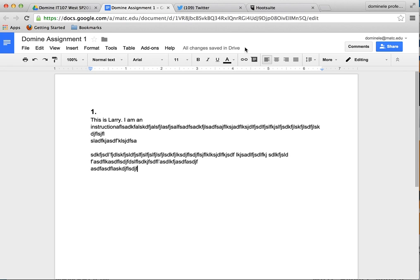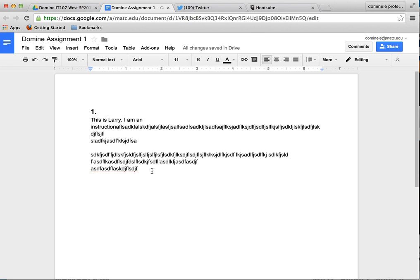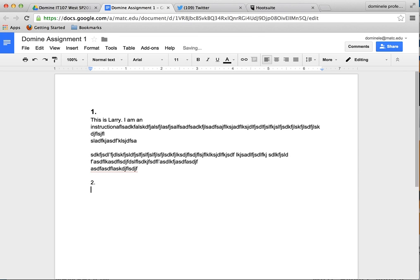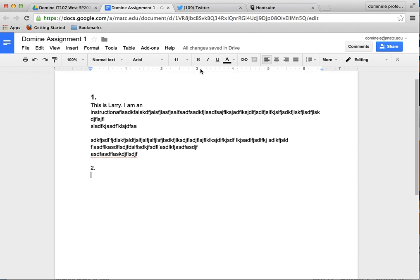So basically you have a document set up that's already shared with the instructor. You don't have to worry about the permissions on that. It's got your name in it. Now let's say if I want to do something else. I'll submit a second part of something and what I want to do now is go and submit something. Let's say I want to take a screen capture. For some things you may have to take screen captures.